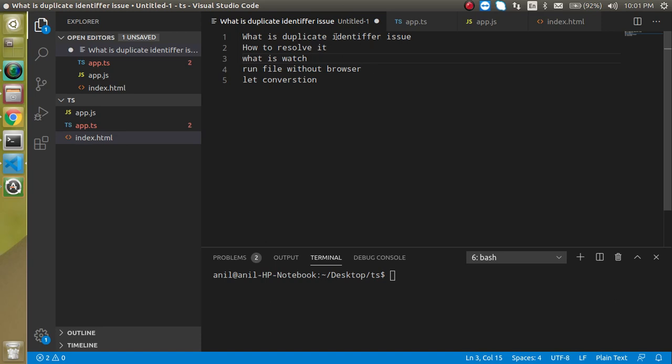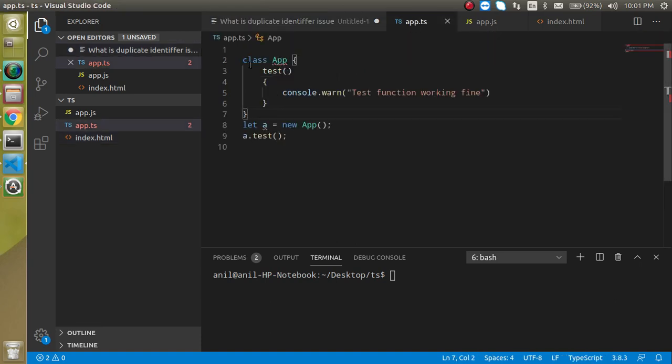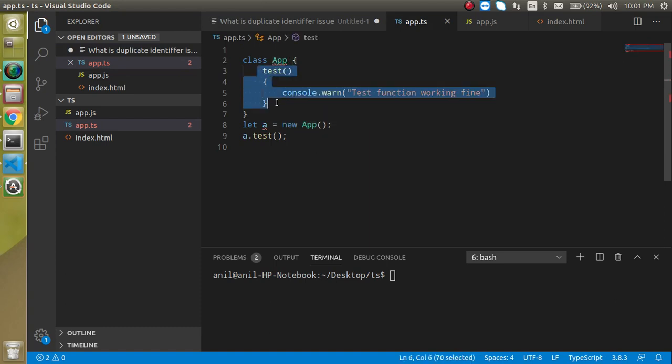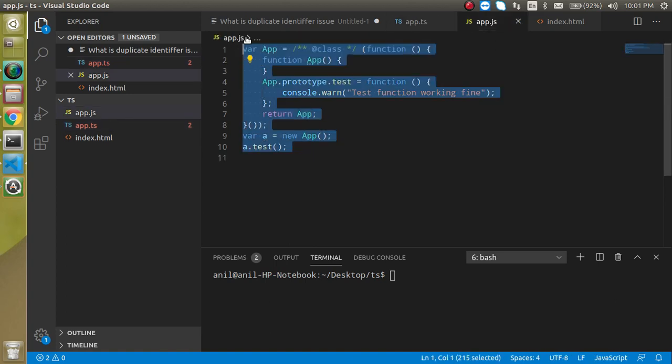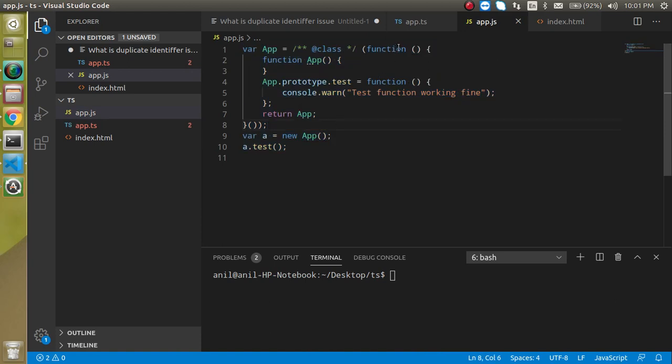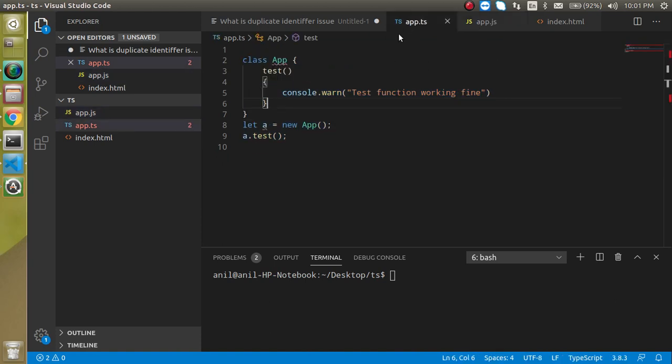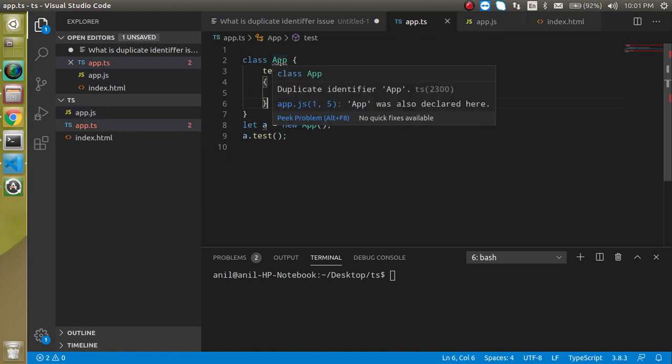Alright, so now first question is, what is the duplicate identifier? In the last video we made a simple program. Here you can see that we have a normal app class and it has a function. Then we just compiled it with TypeScript and generated a normal JS file.